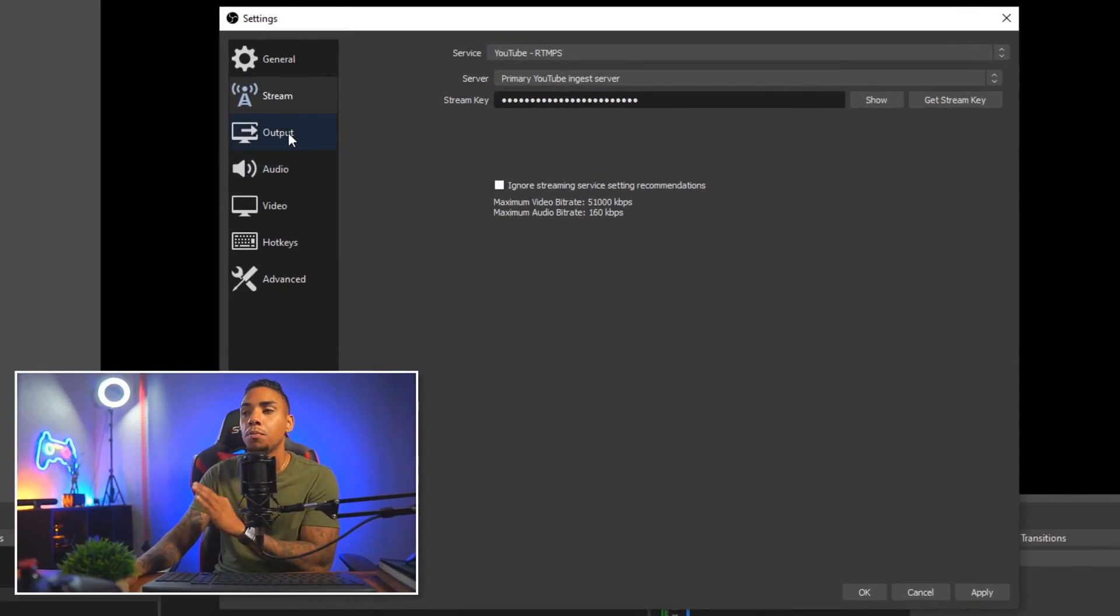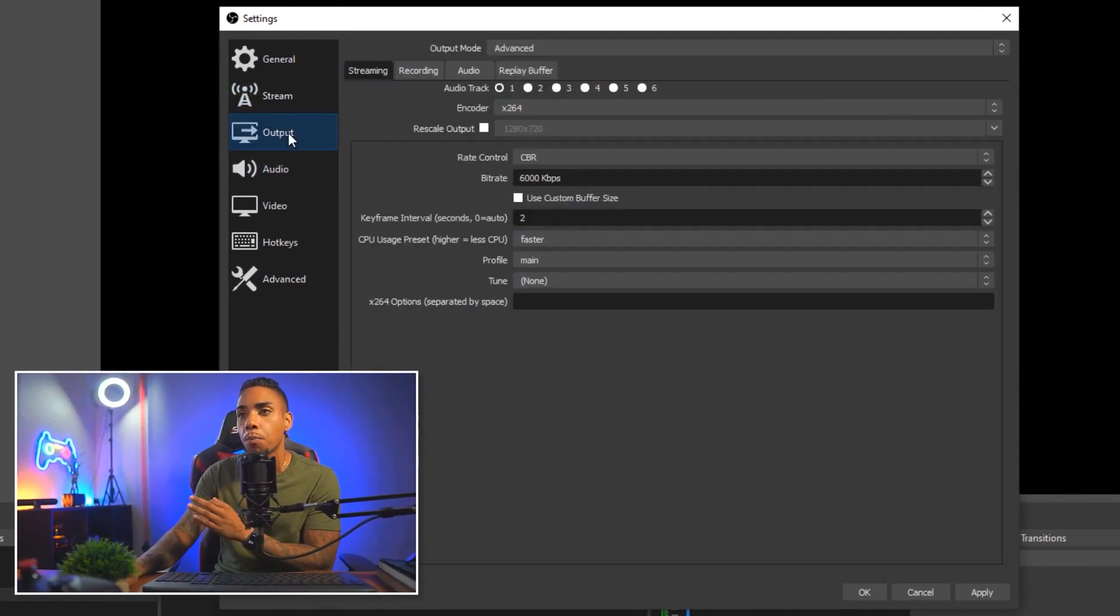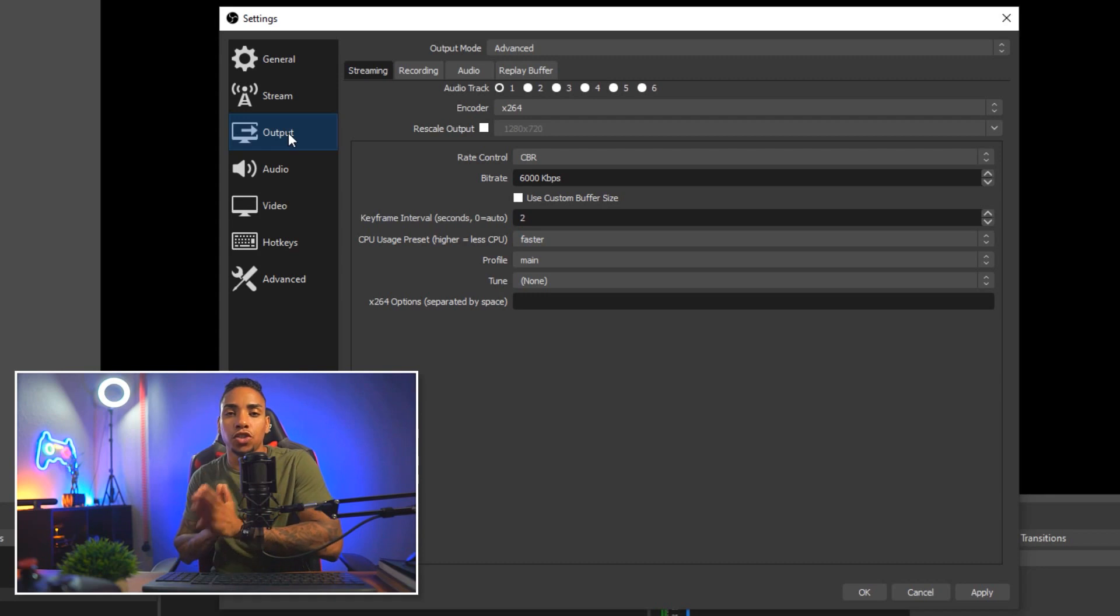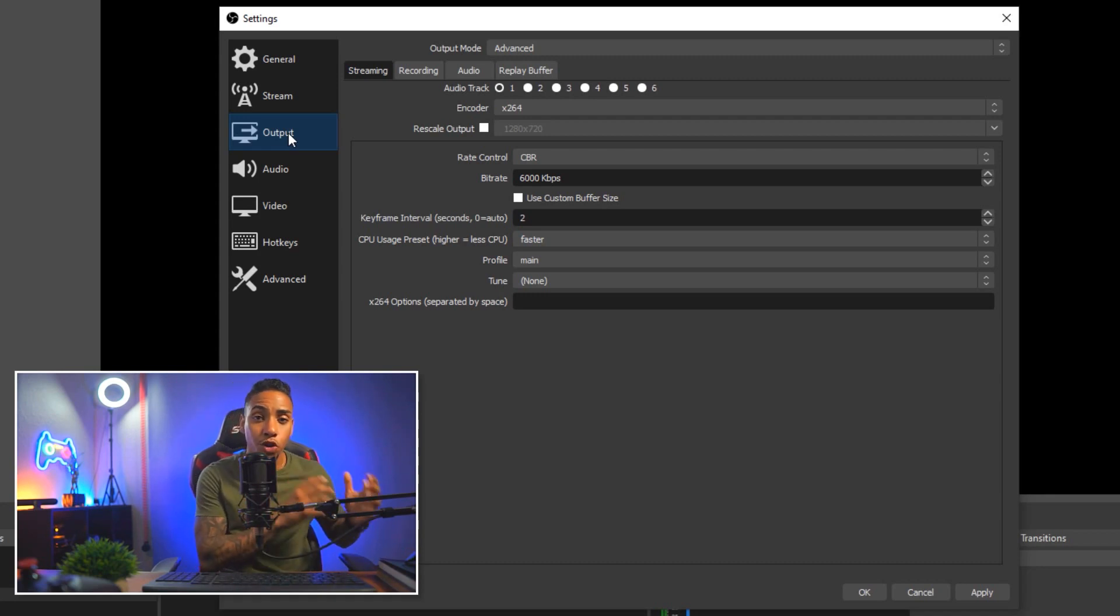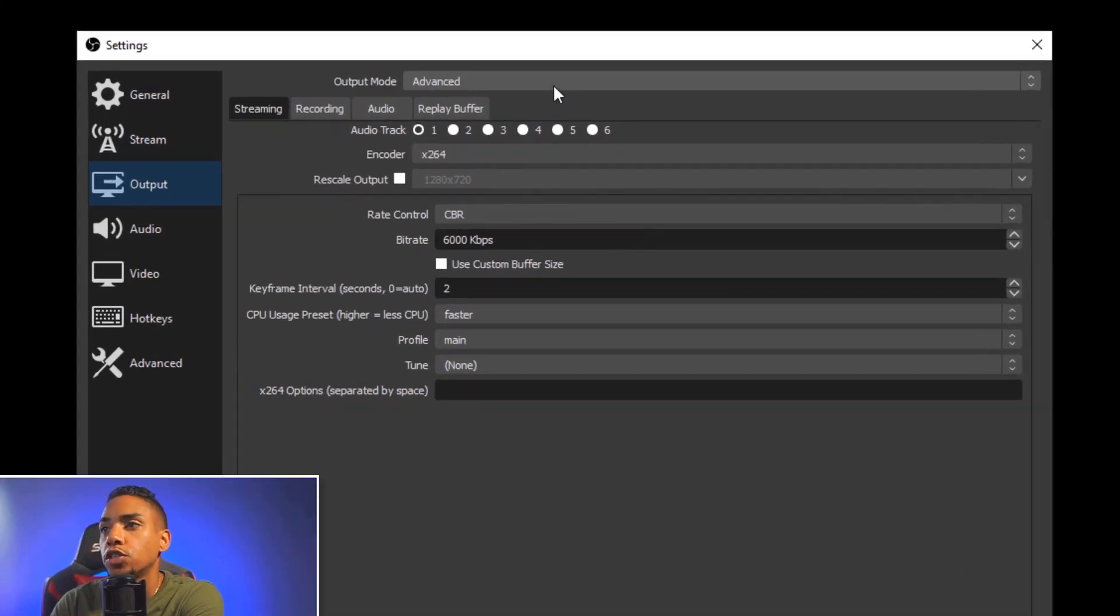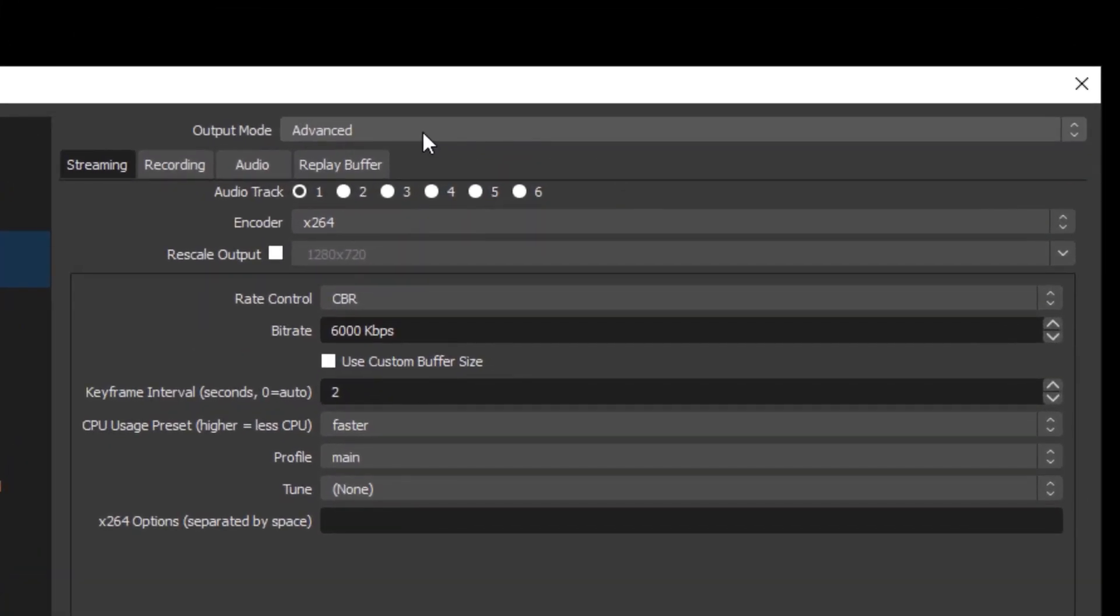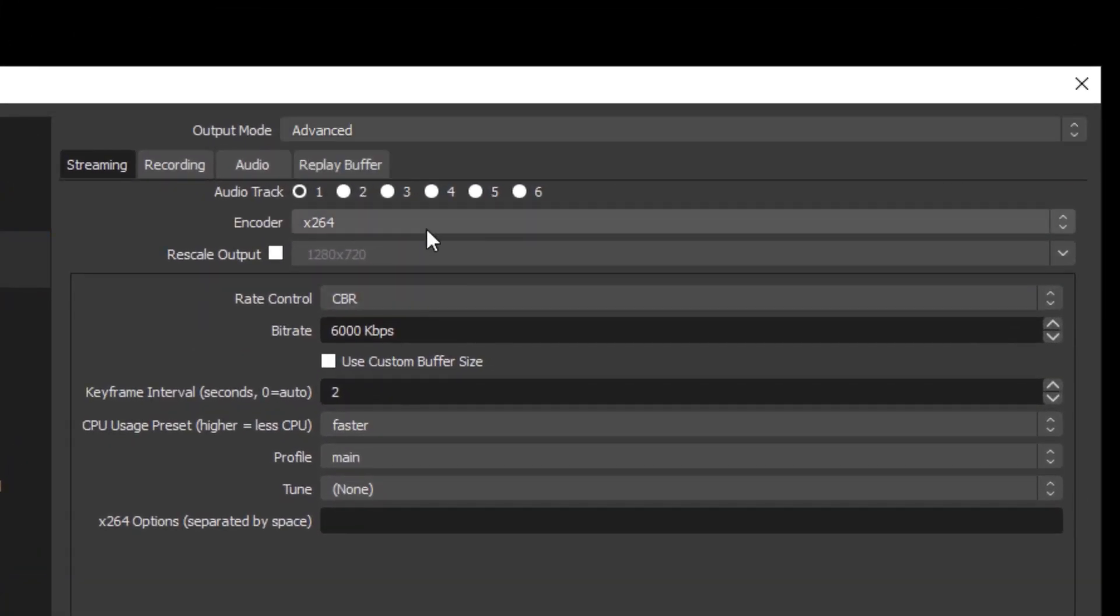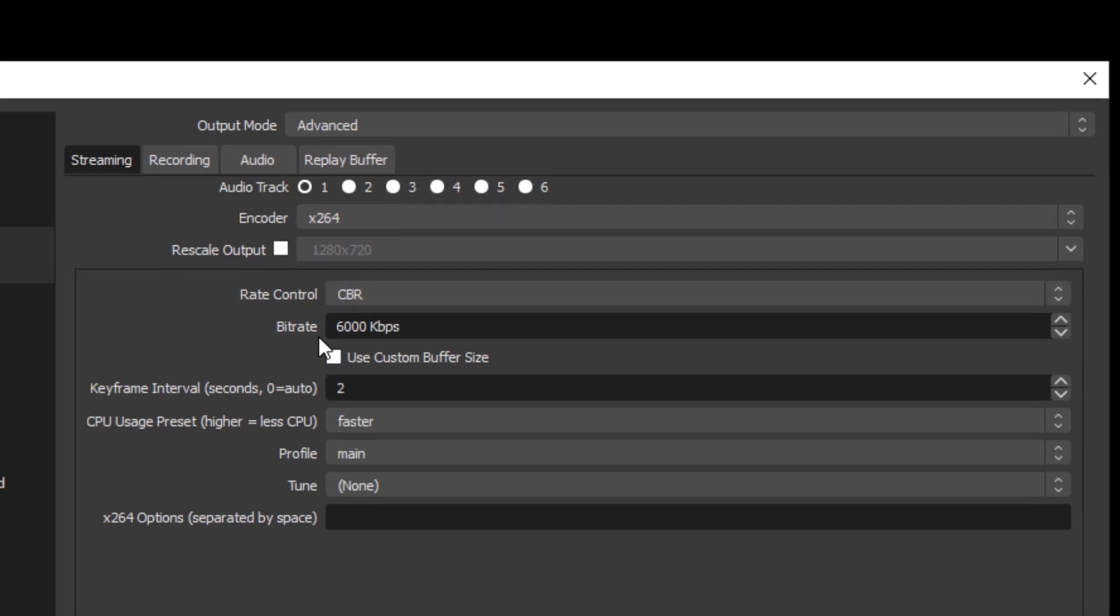And then you want to come over here to output. I'm about to show you the best settings that you should have so that your stream on YouTube looks as crisp as possible. So the very first thing you want to do is at the top, you want to select advanced. You want to select encoder X264, rate control CBR, bit rate.